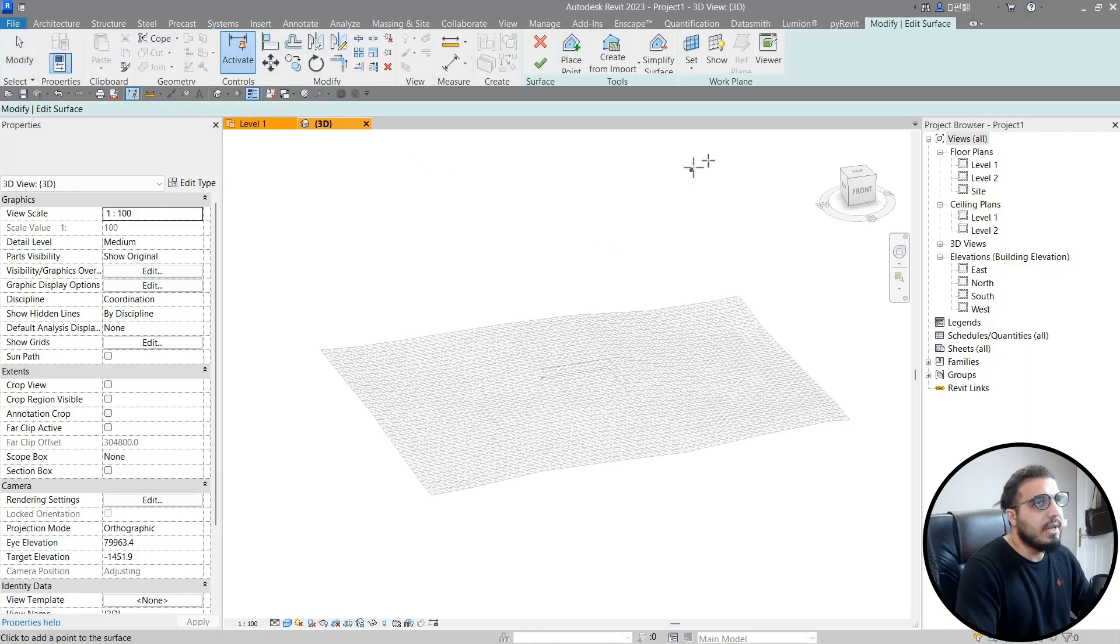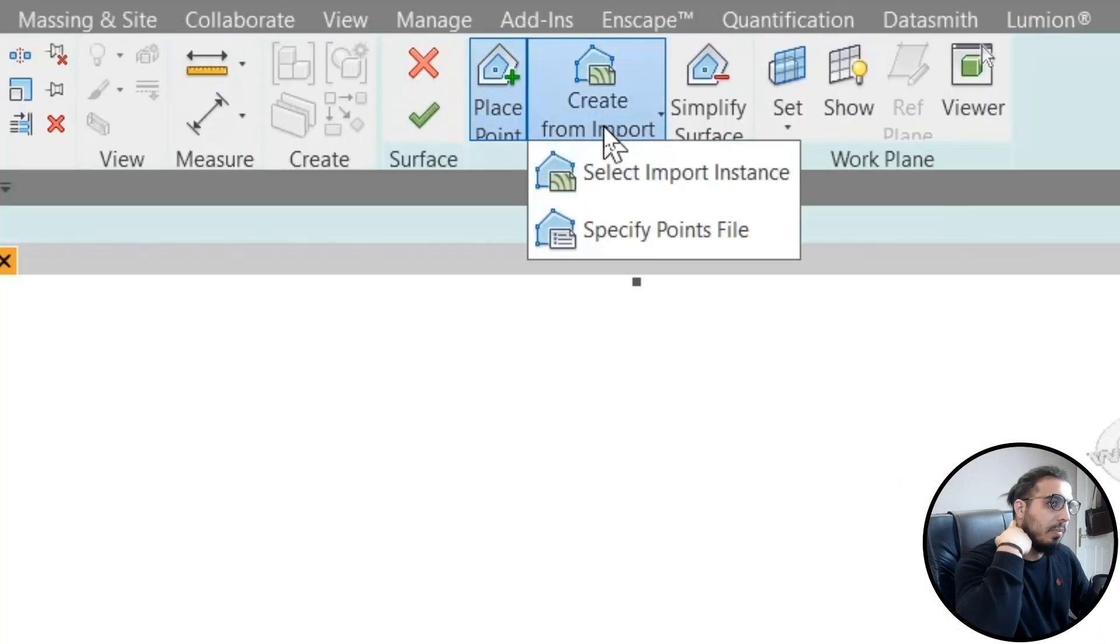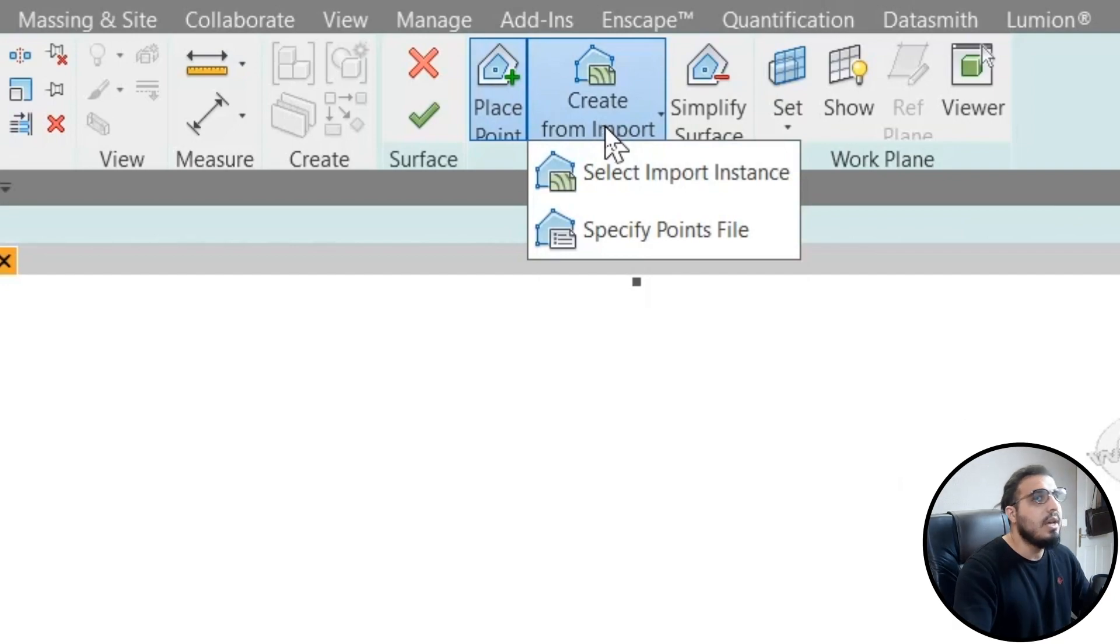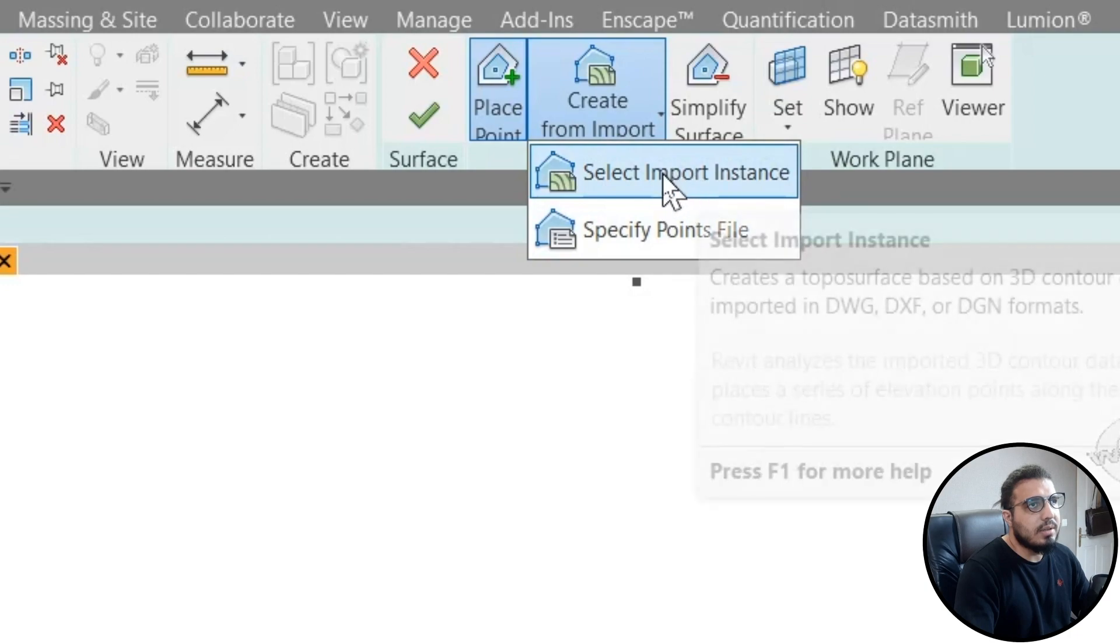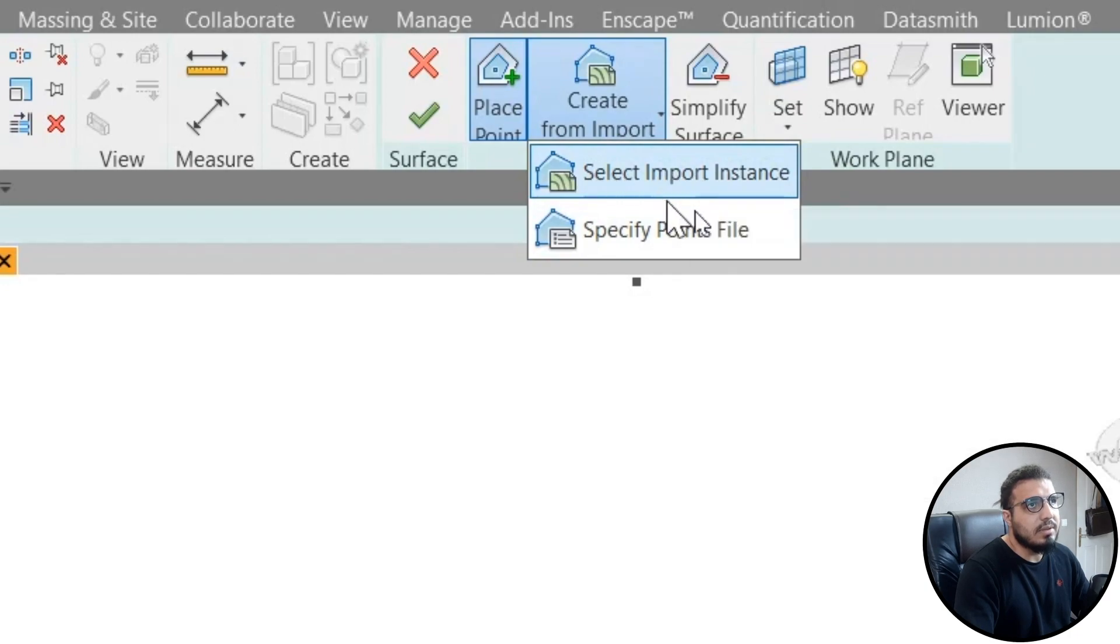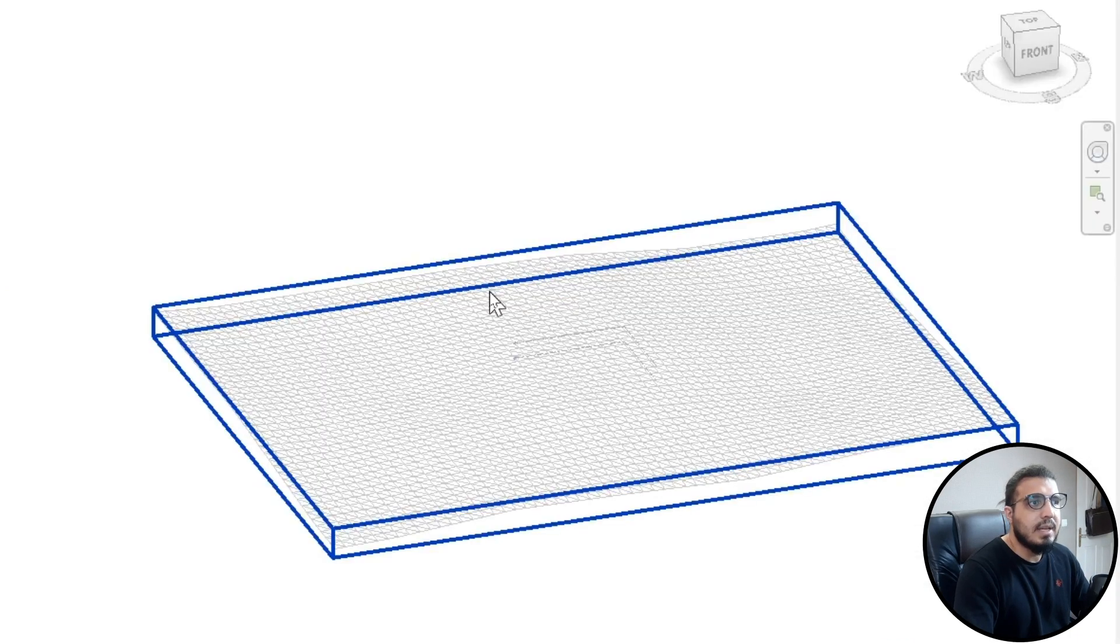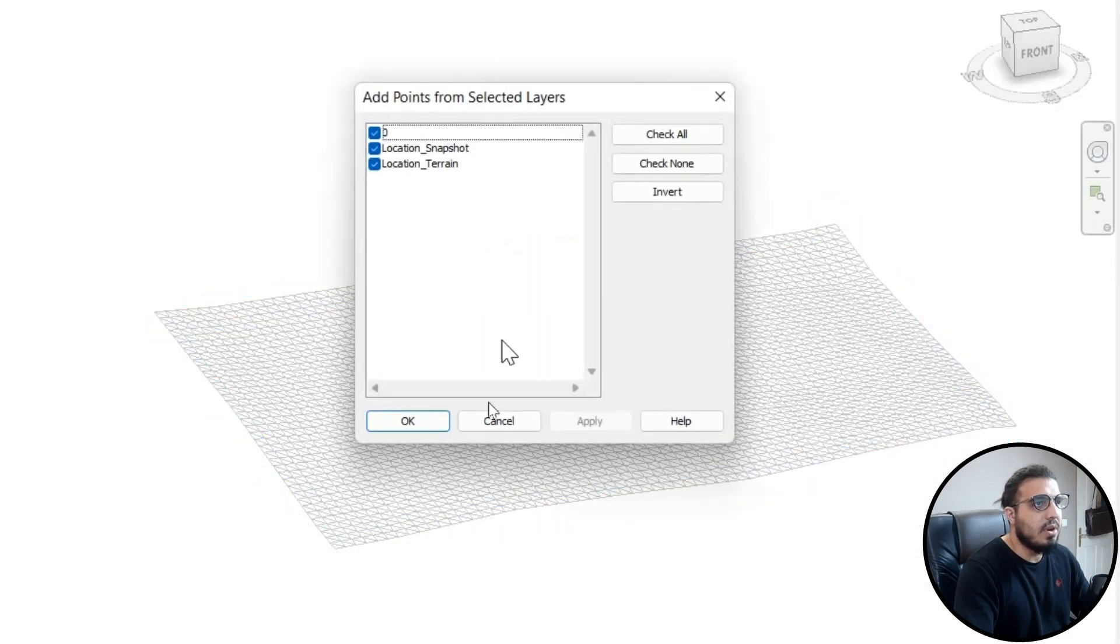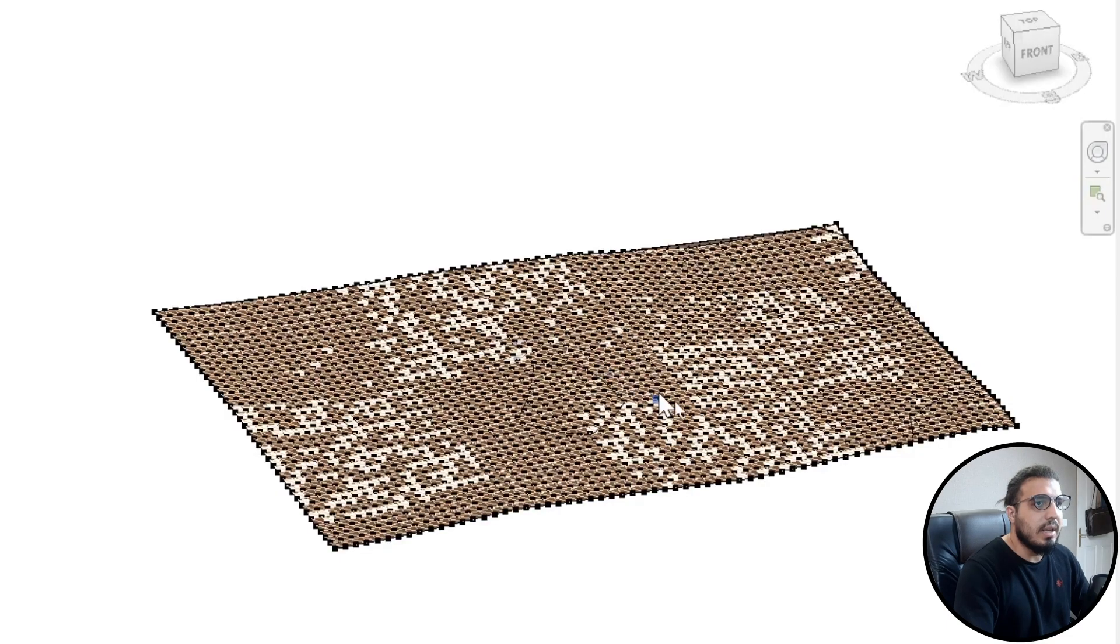In here click on Create From Import, create your massing, create your site according to your SketchUp terrain. Click on Create, select Import Instances and select this one. Click on OK and now you will have all of the points.